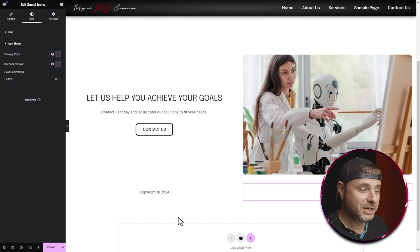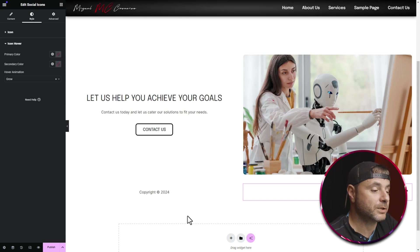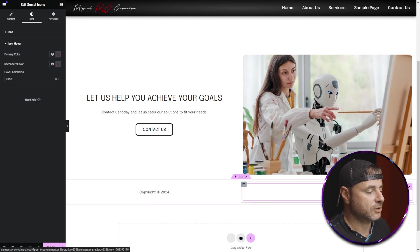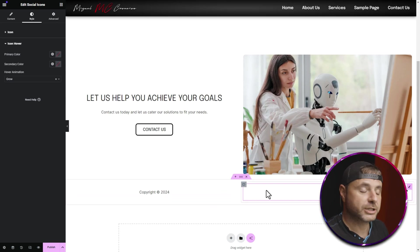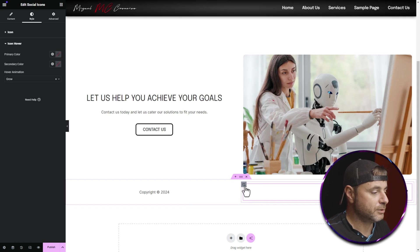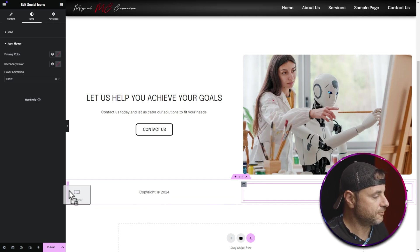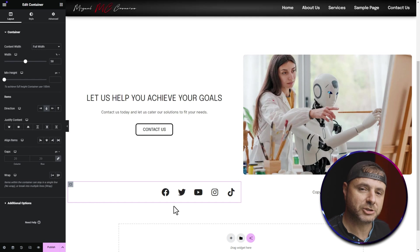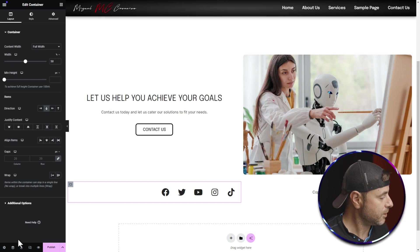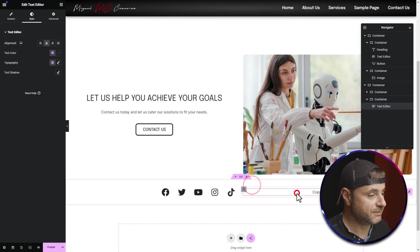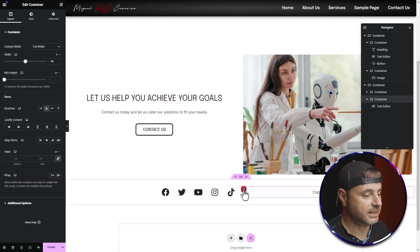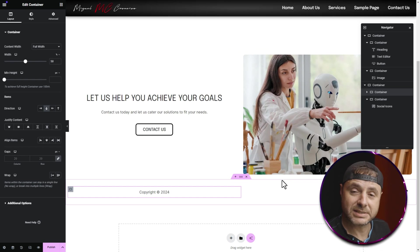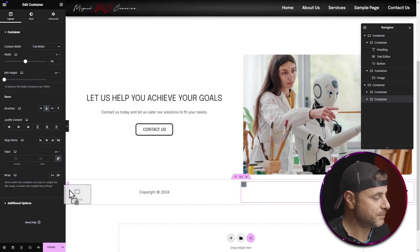Now we have the footer pretty much laid out. If you want to move things around — say swap the copyright and social icons to opposite sides — you can move individual widgets or move the whole container. I'm going to click and drag the entire container to the front in front of the copyright content. If you can't drag things properly, you can use the Navigator at the bottom left. Clicking the Navigator highlights elements, and you can click and drag containers within it to swap their positions.